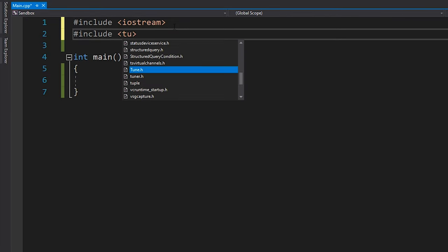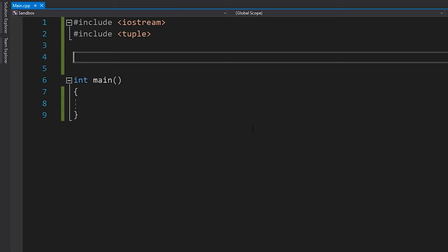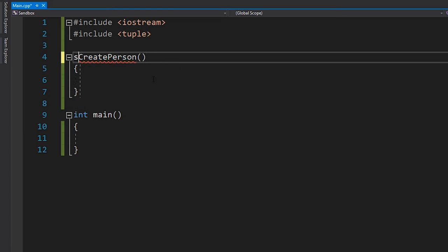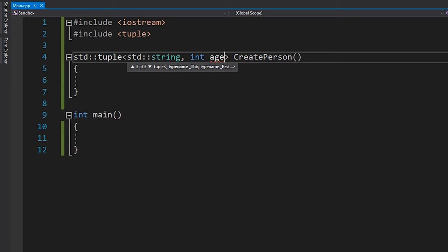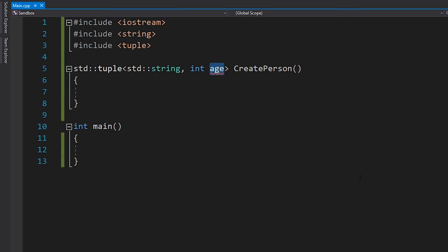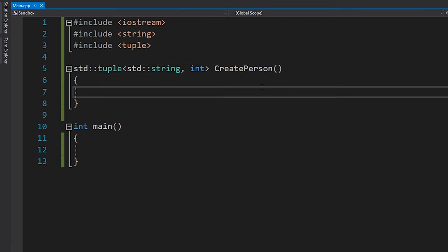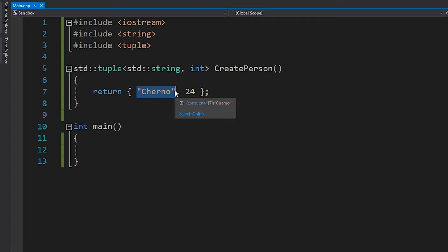Let's take a look at what it was like before. I'll write a simple example from scratch — a function that creates a person. A person is a nice example because you might want to store more than just their name; in this case we'll deal with name and age. We'll write a function called createPerson with a return type of std::tuple containing a string for the name and an int for the age, returning "Cherno" and age 24.